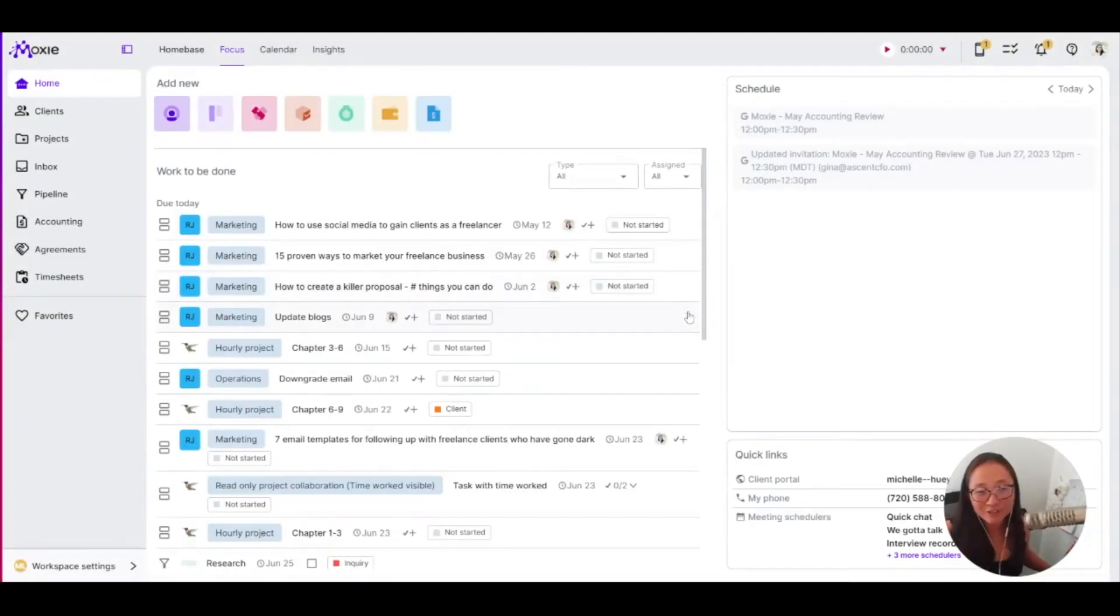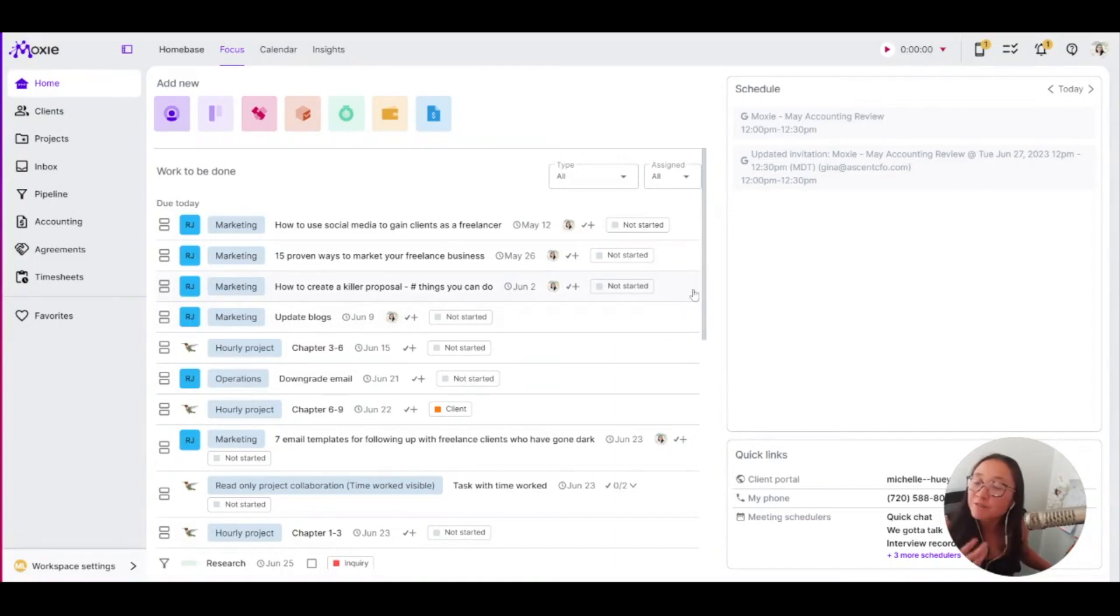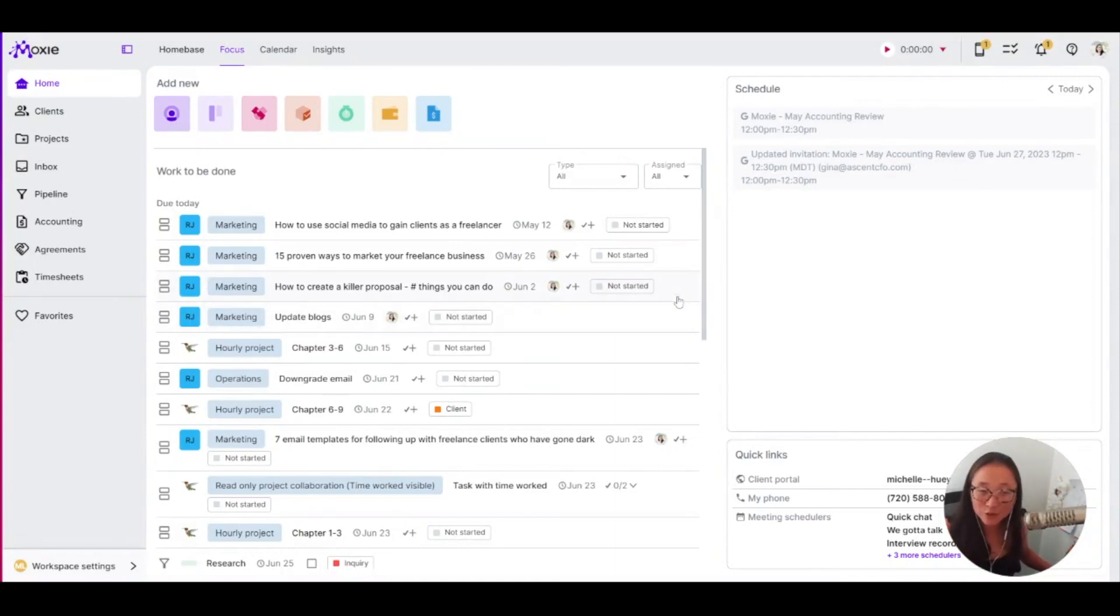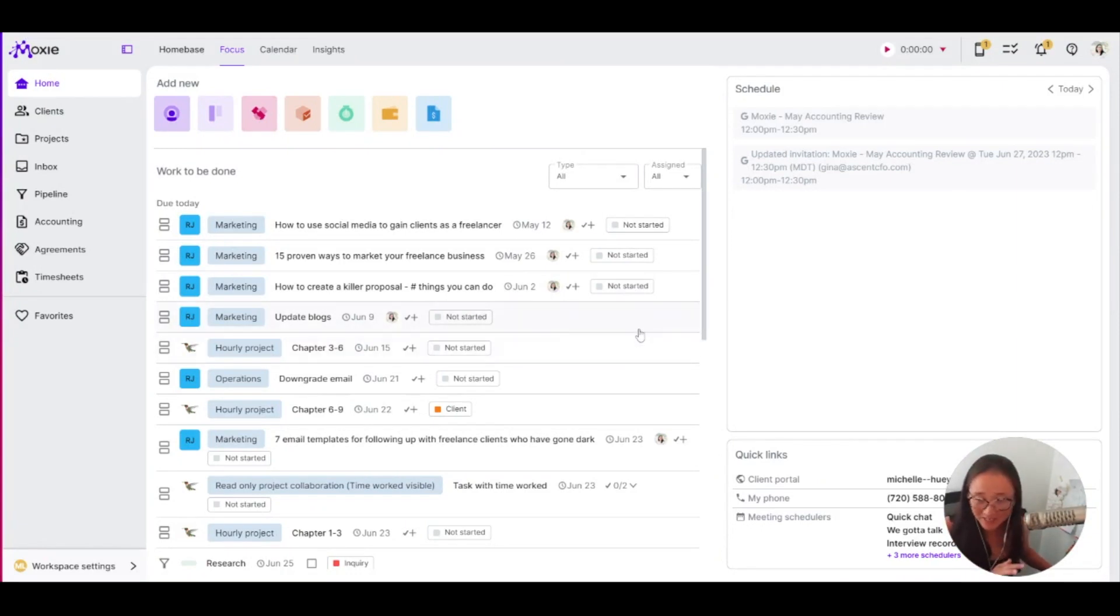You already know that you can do a ton of things with Moxie. I want to show you a few common ways that you can set up automatic things so that you can do the setup, but Moxie will help you streamline your business and make things a little bit easier.